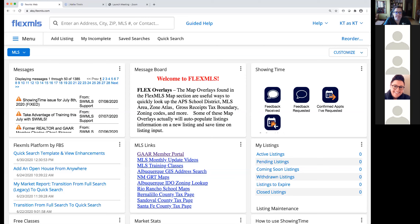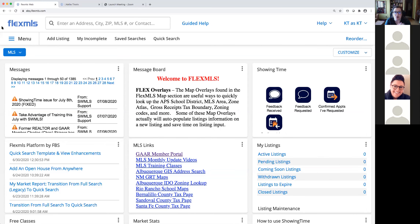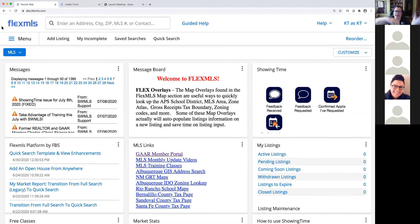We're going to start by talking about saving searches, subscriptions, and portals. These are three distinct tasks that can be used separately or together to help make client engagement more robust. We're going to break them out into three separate pieces today, but layer them on top of each other like a cake, so you can see how they can work separately or together depending on your clients' needs.